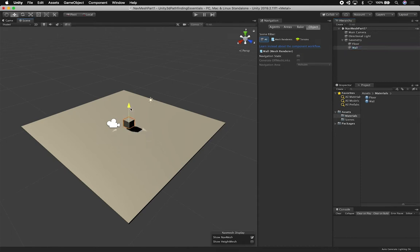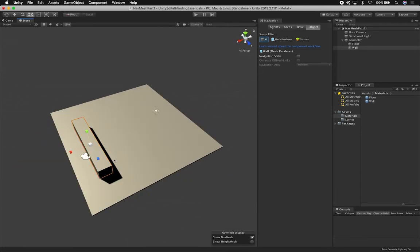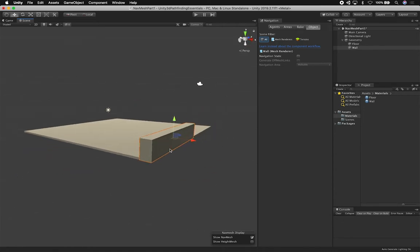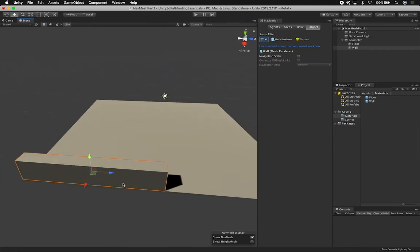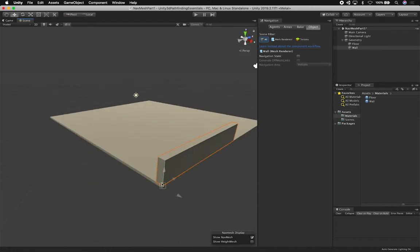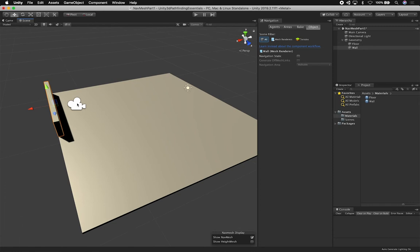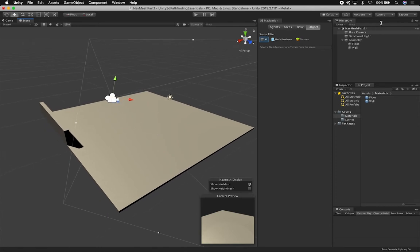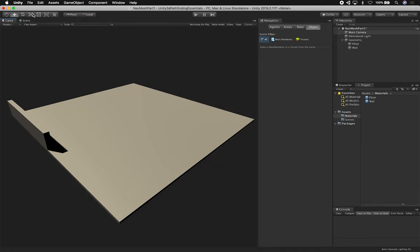I'll create a couple of walls here — it doesn't need to be perfect. I'll put one right there. If you hold V, you can snap to a vertex — you can see how I'm snapping to the vertices. I'll make this one a little bit smaller. There's our wall — very simple. I'm going to position the camera so we can see everything in the game view, then align it.